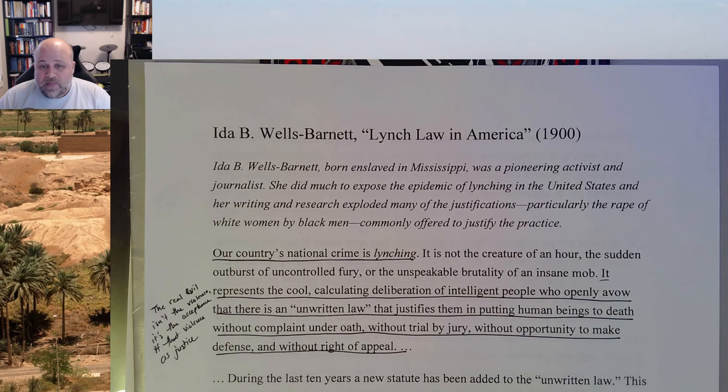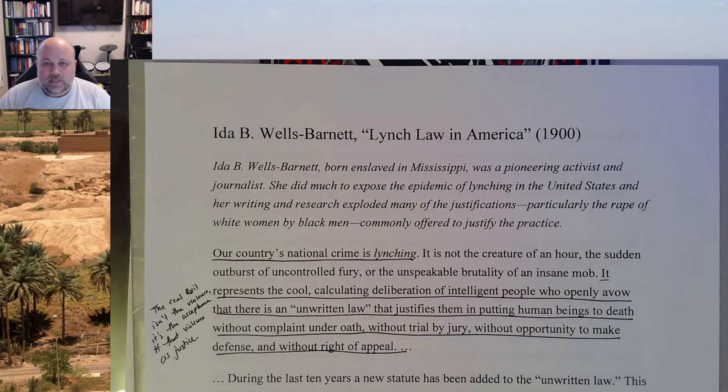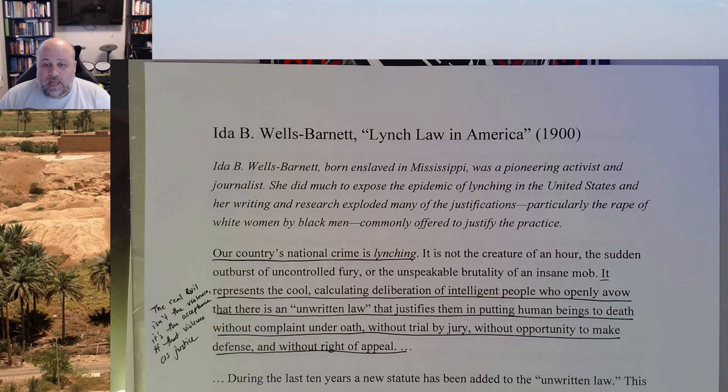By that I don't mean the law brings these people to court — what I mean is that law enforcement officials open the door to the prison cell for the mob, to let them get hold of the Black person in that cell so they can be murdered without a trial. So Ida B. Wells starts off by saying: our national crime is lynching.